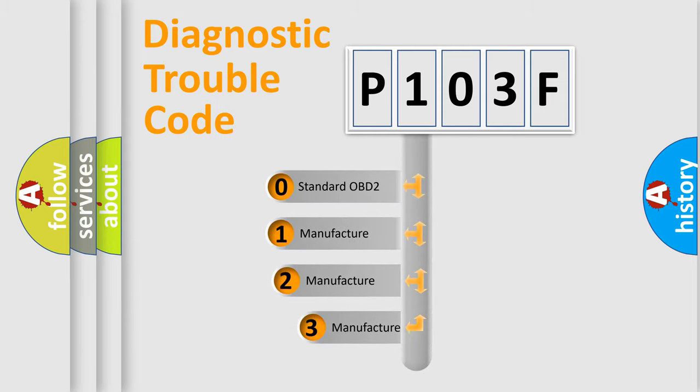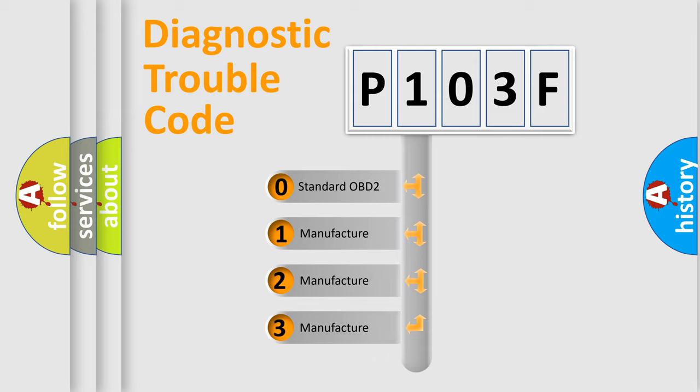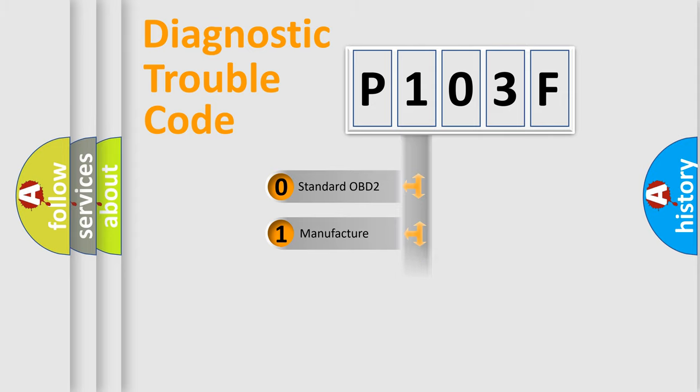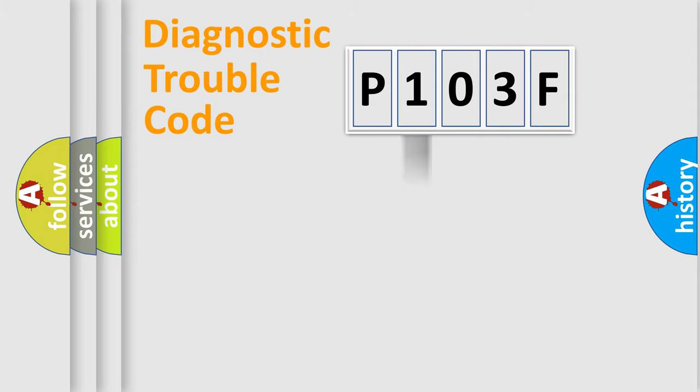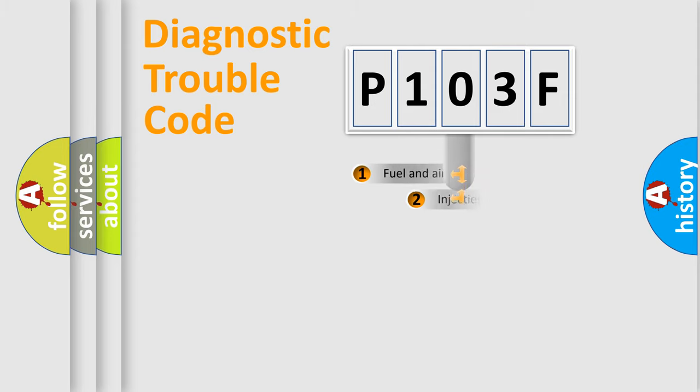If the second character is expressed as zero, it is a standardized error. In the case of numbers 1, 2, 3, it is a more precise expression of the car-specific error.